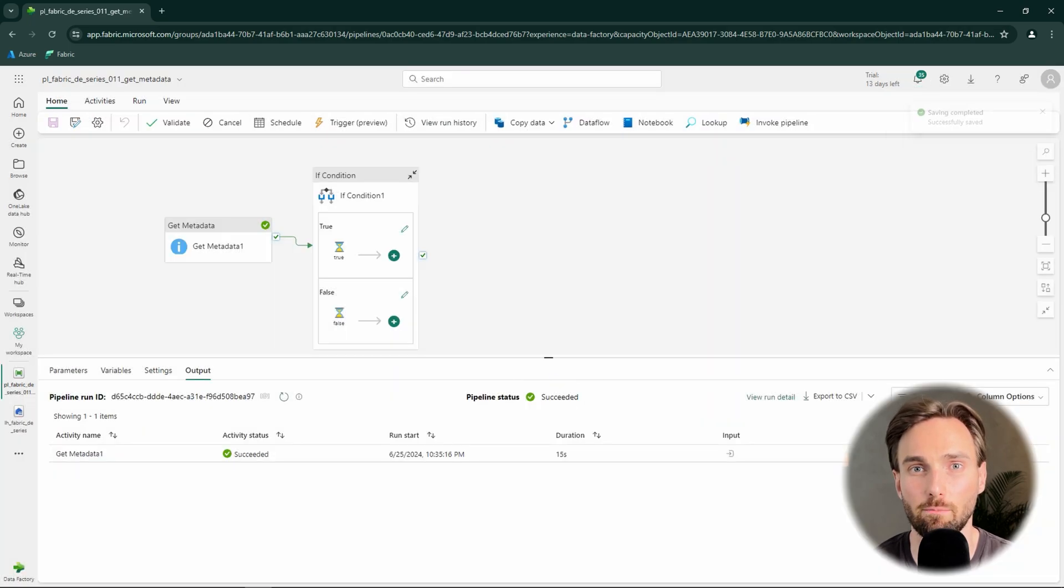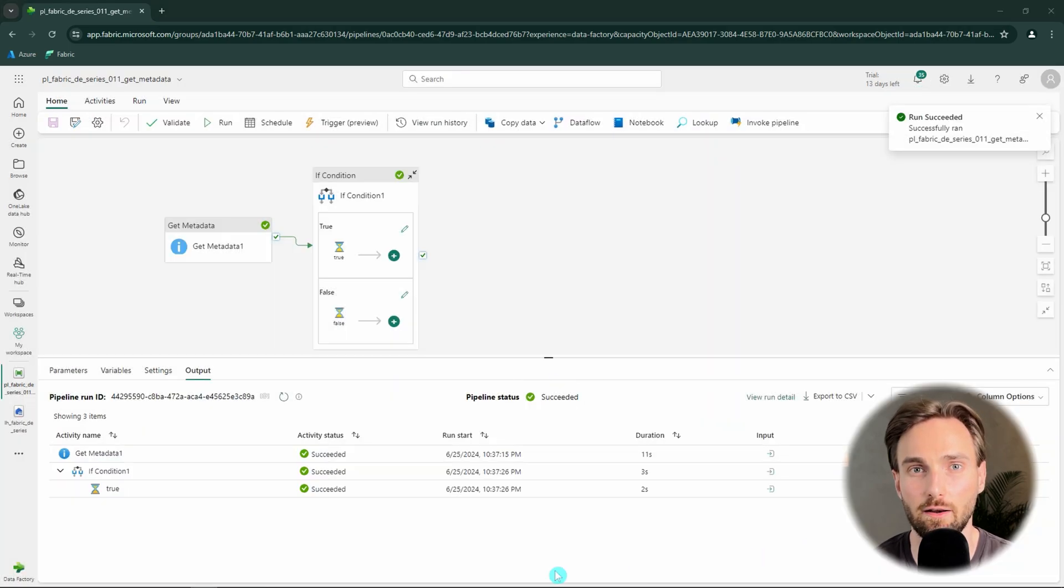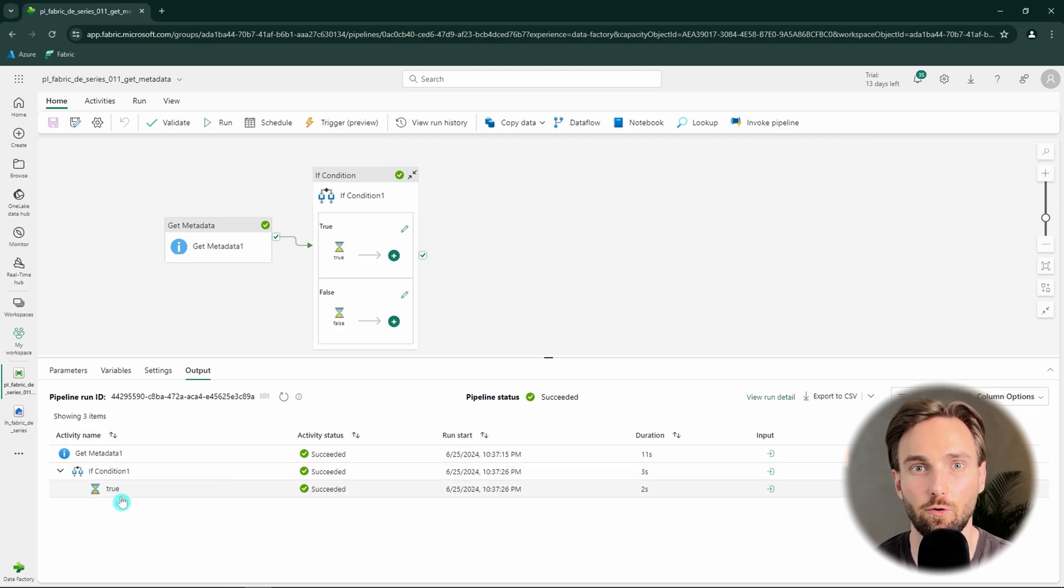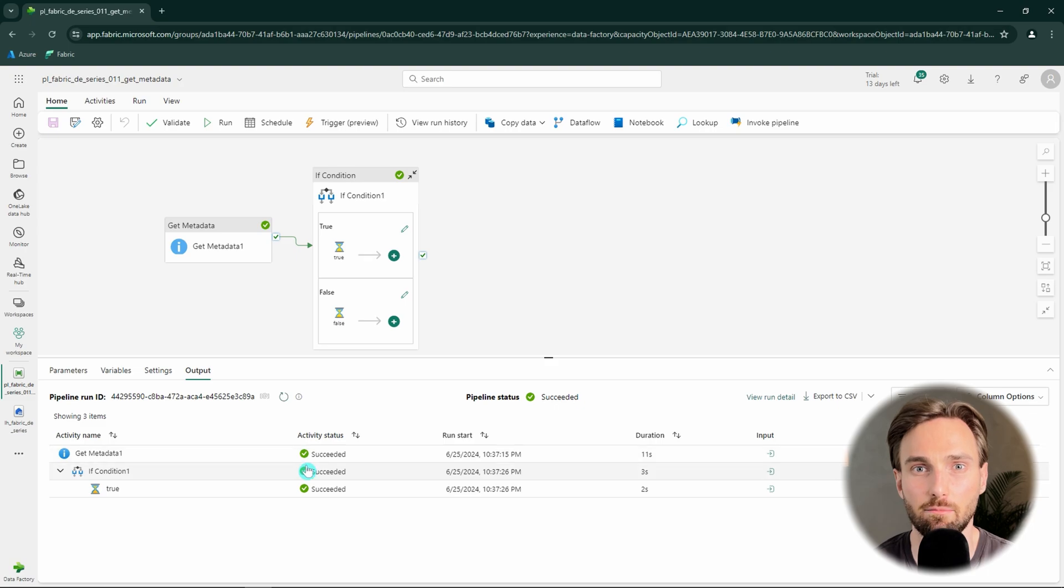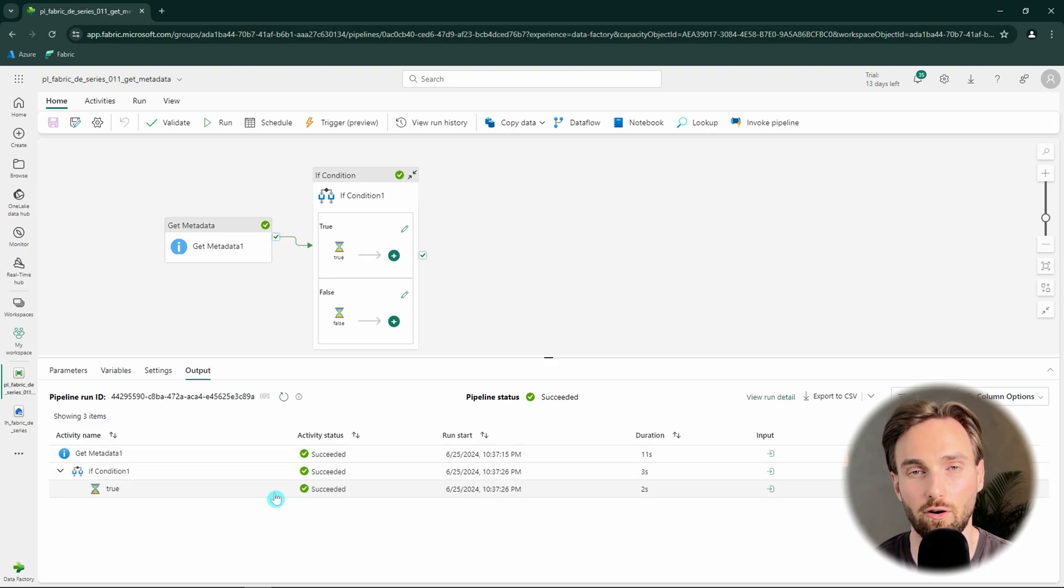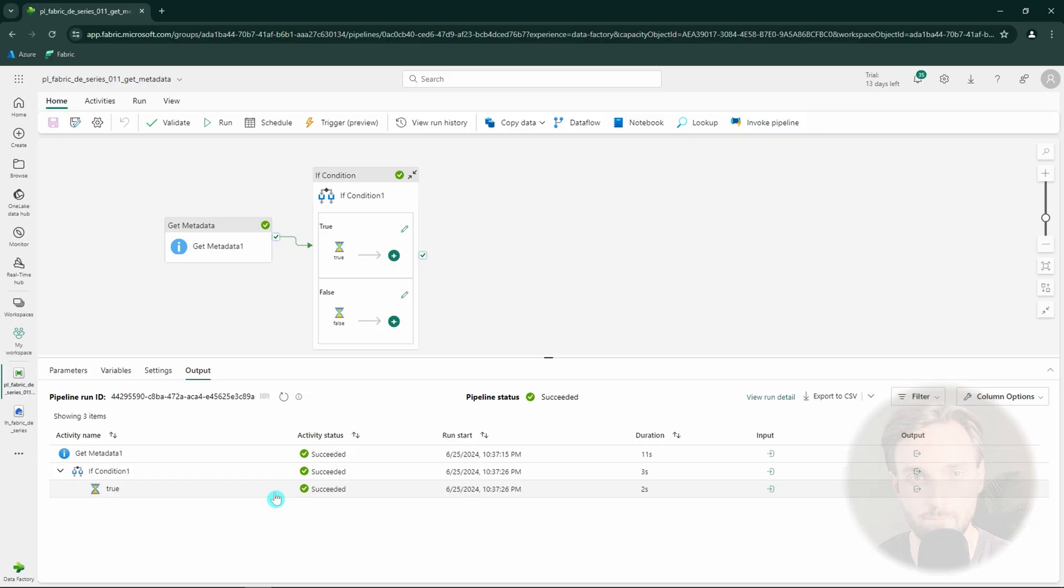Now our pipeline is done, and we can see that our if condition went to the true branch since our file can be found in our lakehouse. For example, now we could have a copy data activity in our true branch and copy the file to our lakehouse table.